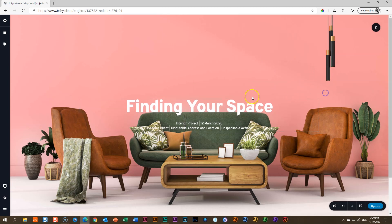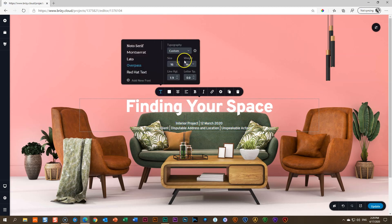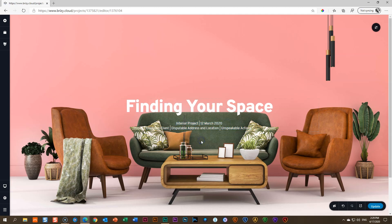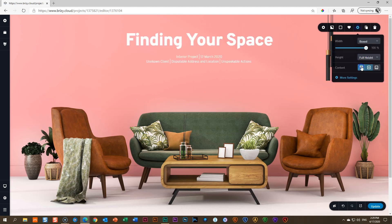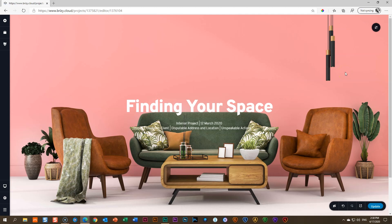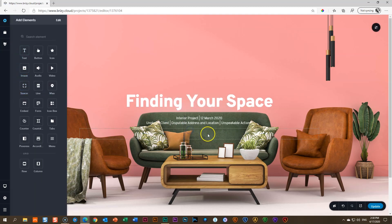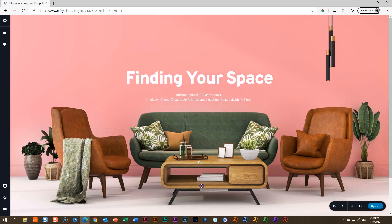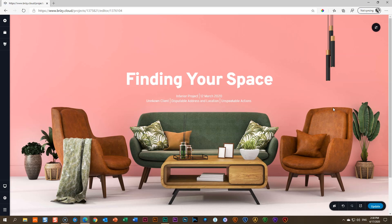I want to push the content toward the top, but the block is set to full height. Going to the top alignment pushes it too far up. Middle looks okay but not ideal. Instead, go to 'Add Elements,' drag a spacer below the text, and drag it until you're happy with the position. That's how we positioned the content within the full-height block.